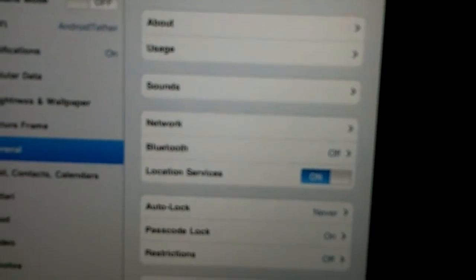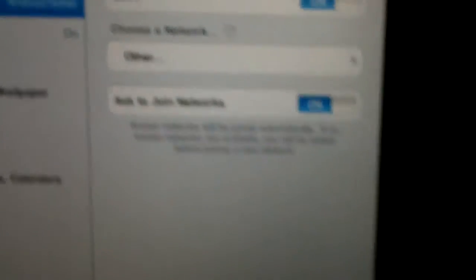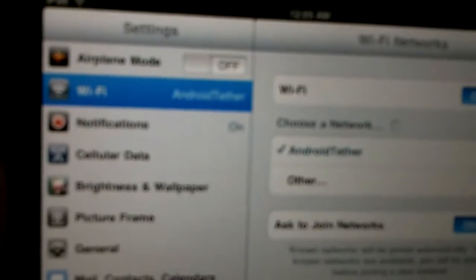And just to prove it, let me just click on my iPad, go to my settings, and we go to the WiFi. You see where it says Android Tether? Full connection, full bars.